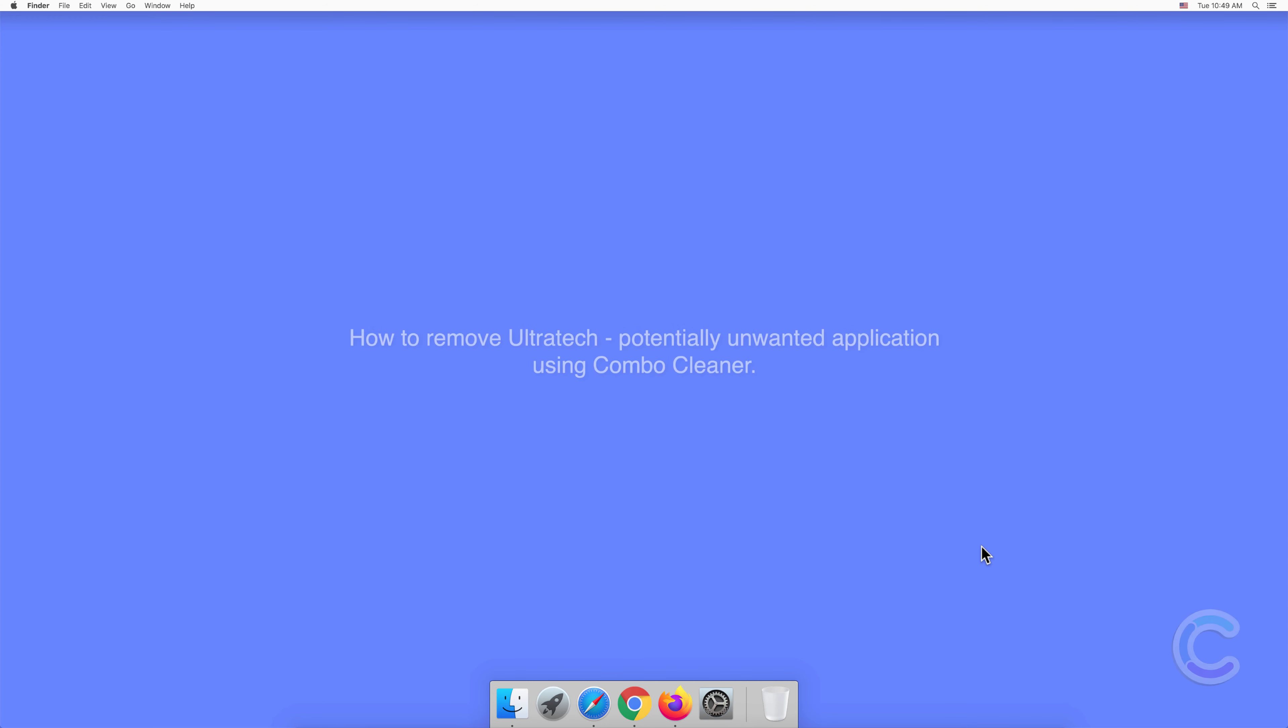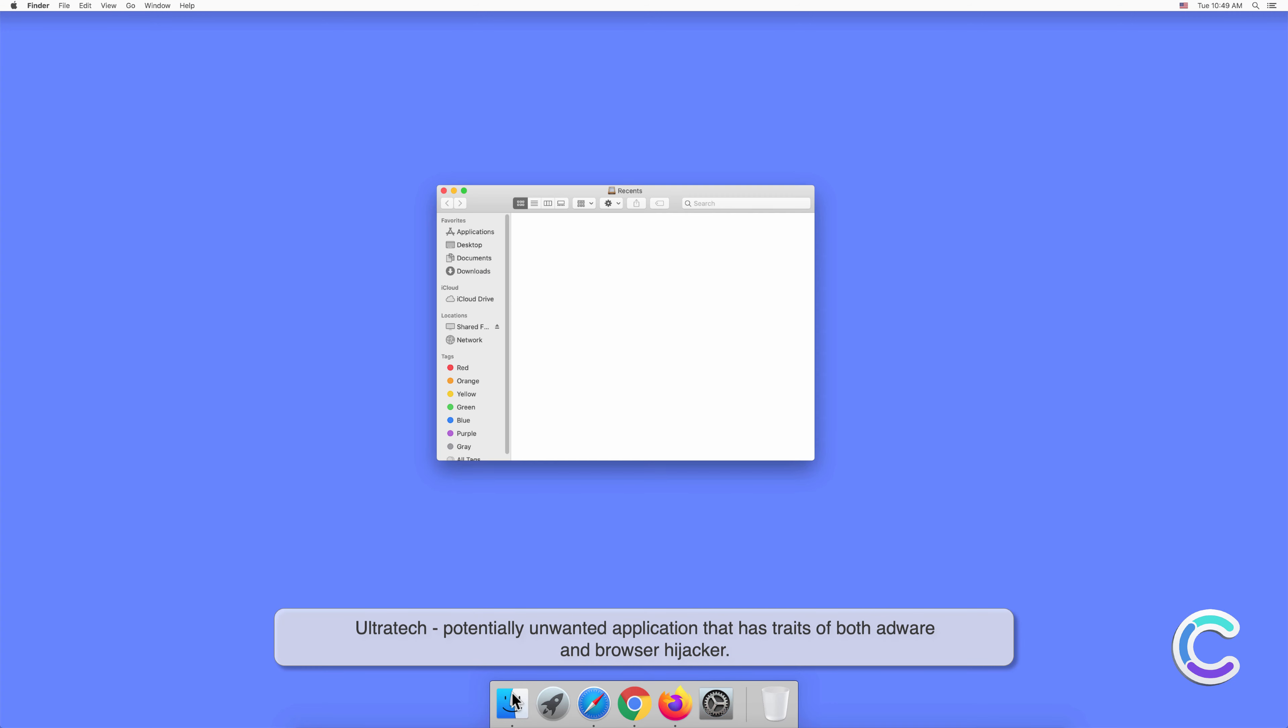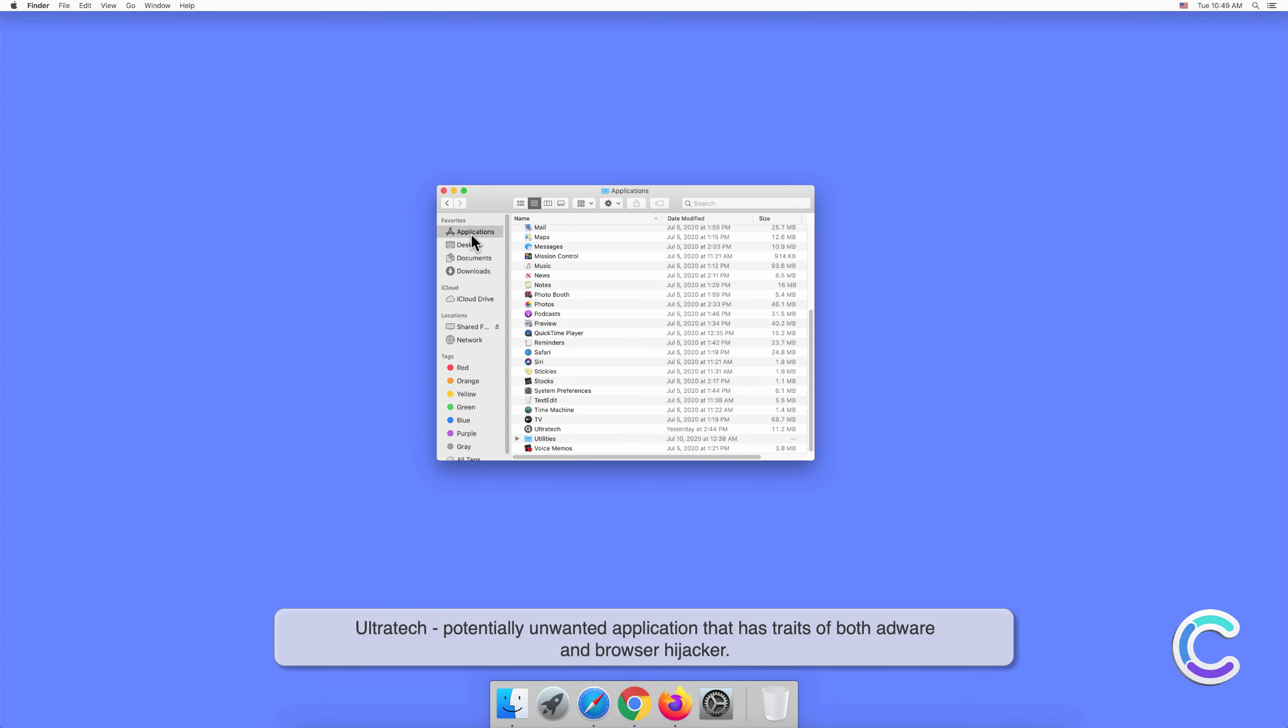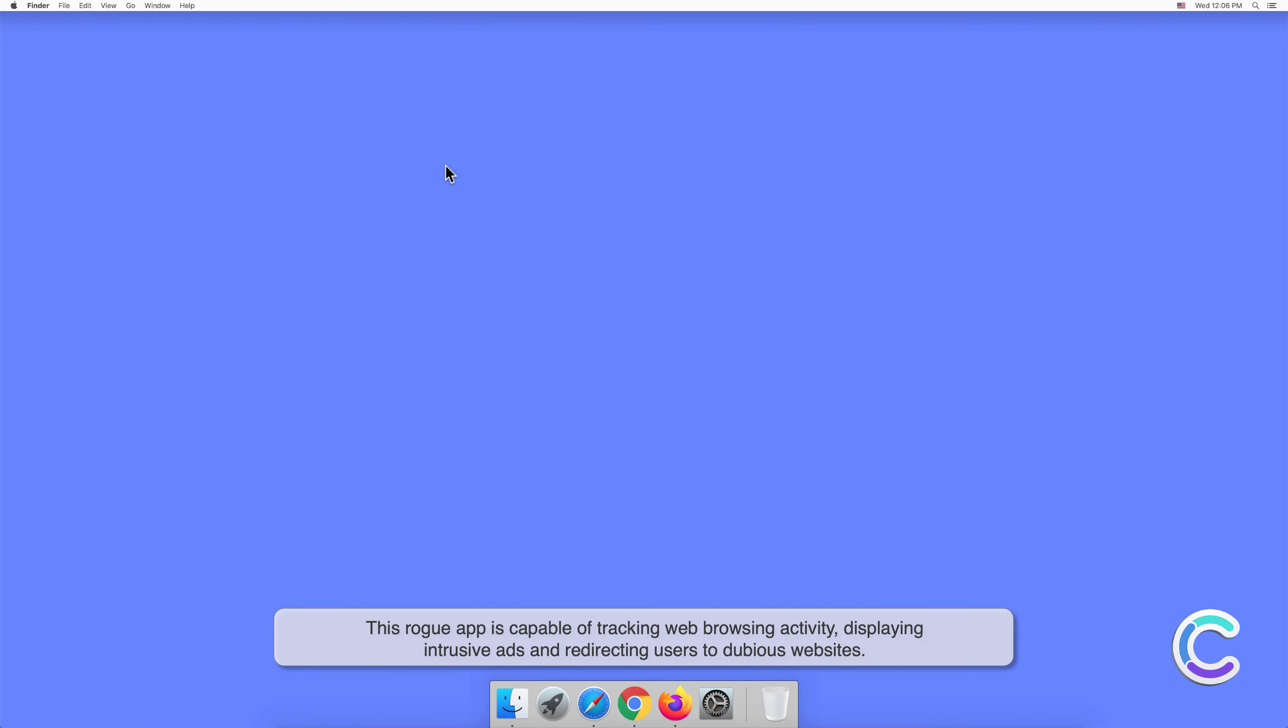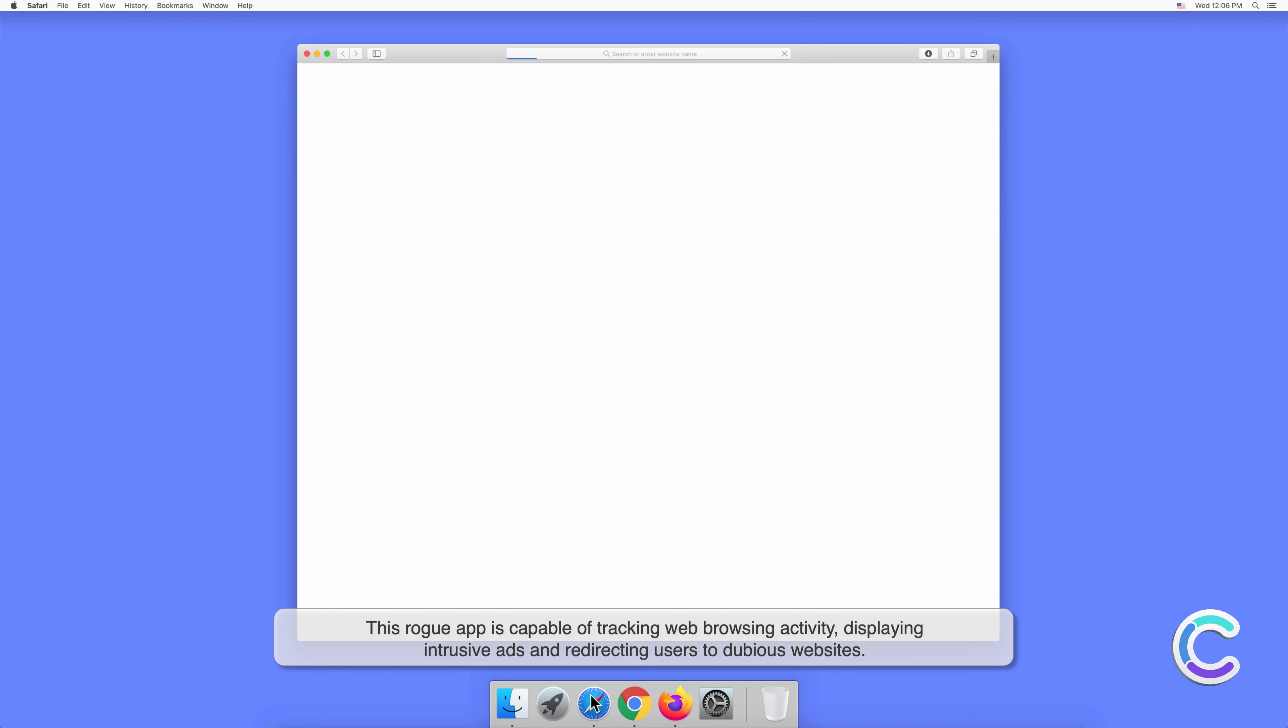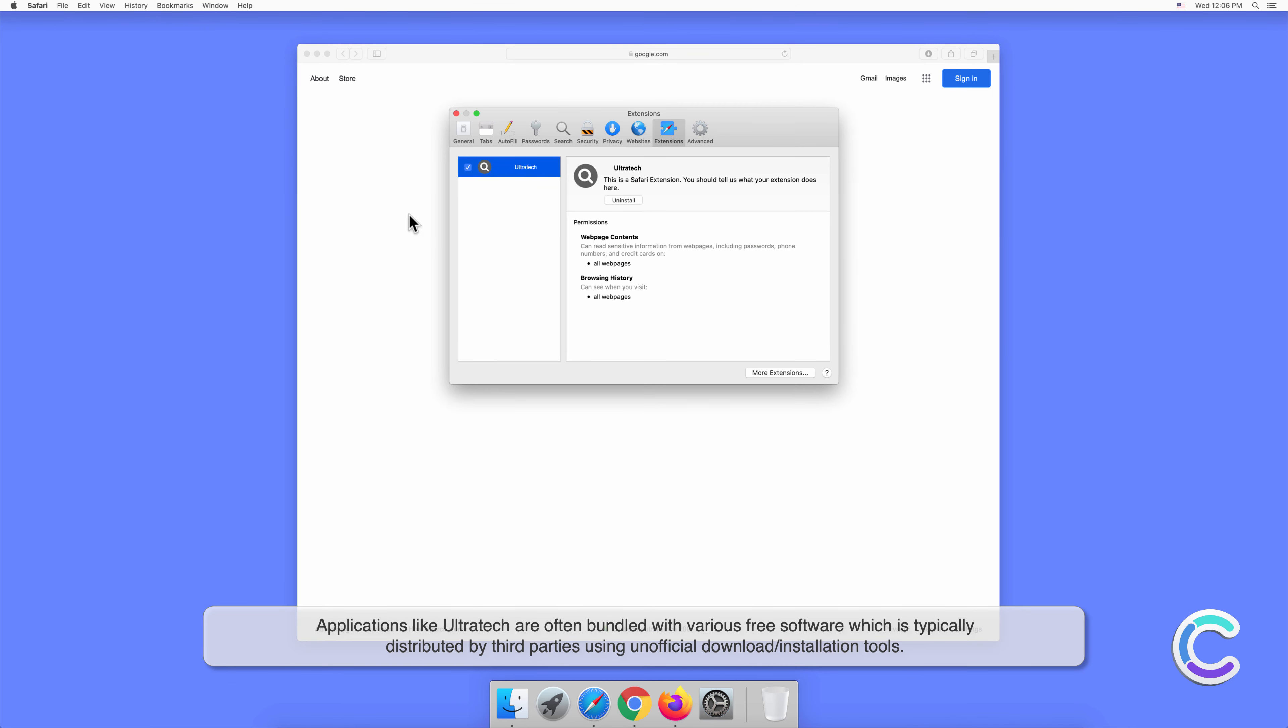In this video, we will show you how to remove Ultratech, a potentially unwanted application, using Combo Cleaner. Ultratech is a potentially unwanted application that has traits of both adware and browser hijacker. This rogue app is capable of tracking web browsing activity, displaying intrusive ads, and redirecting users to dubious websites.